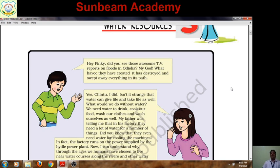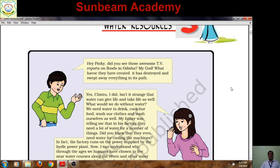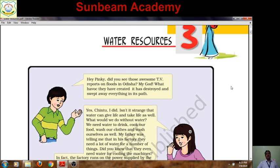Jahin, dear students of class 10, welcome again in Geography class. This is Dharma Mishra. Today I am going to start the third lesson in Geography: Water Resources.